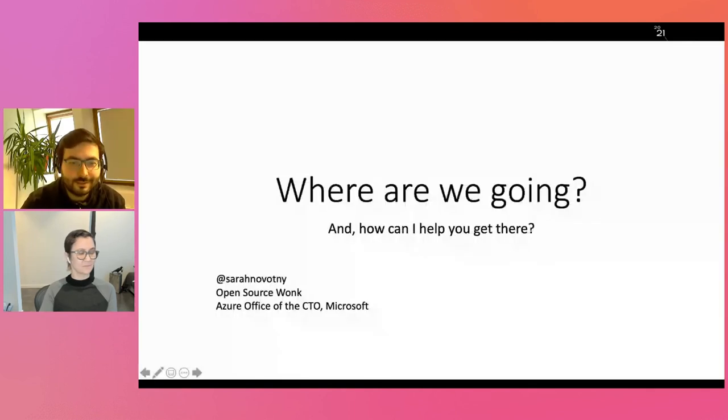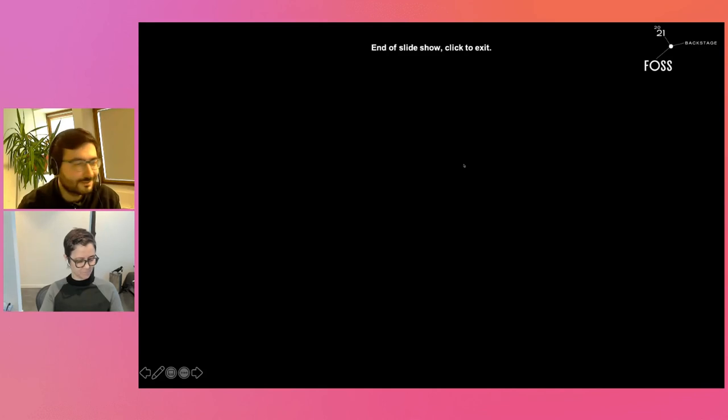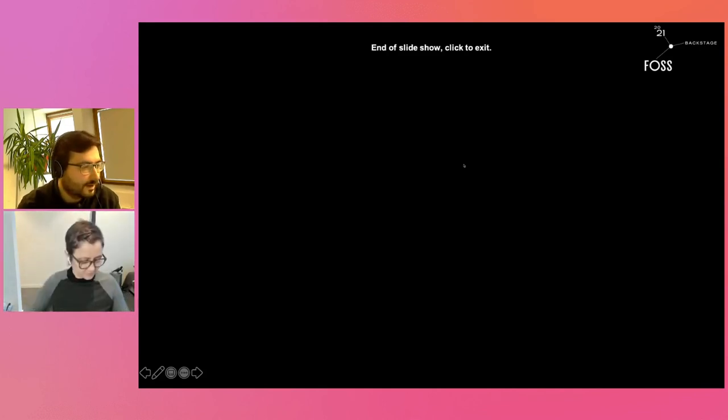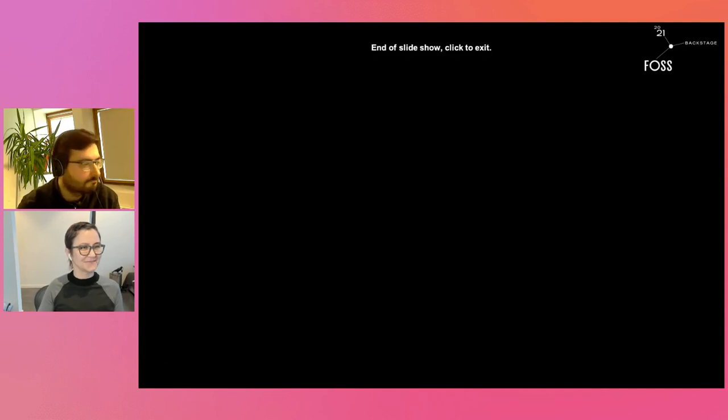Thanks Sarah. Very good, interesting talk. There are a couple of questions. The first question is from your experience, what's the best way to make and keep a community open, make it easy for new people to become part of it?